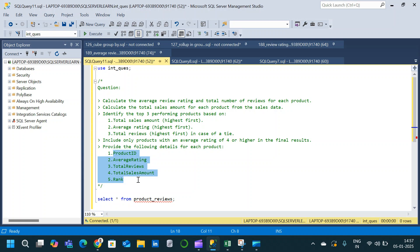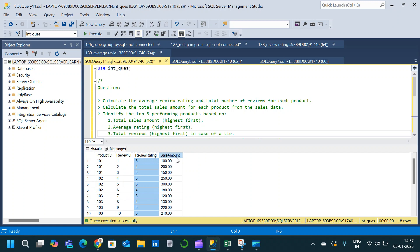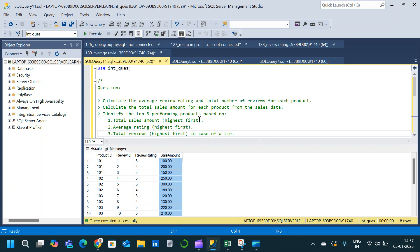For that we have created a table called product_review. Let us query the table and see the schema. Here is the table with product_id, review_id, review_rating, and sales_amount — four columns available. Now we have to calculate average review rating, total number of reviews, then total sales for each product, and then find the top three performing products depending on total sales, average rating, and total review.